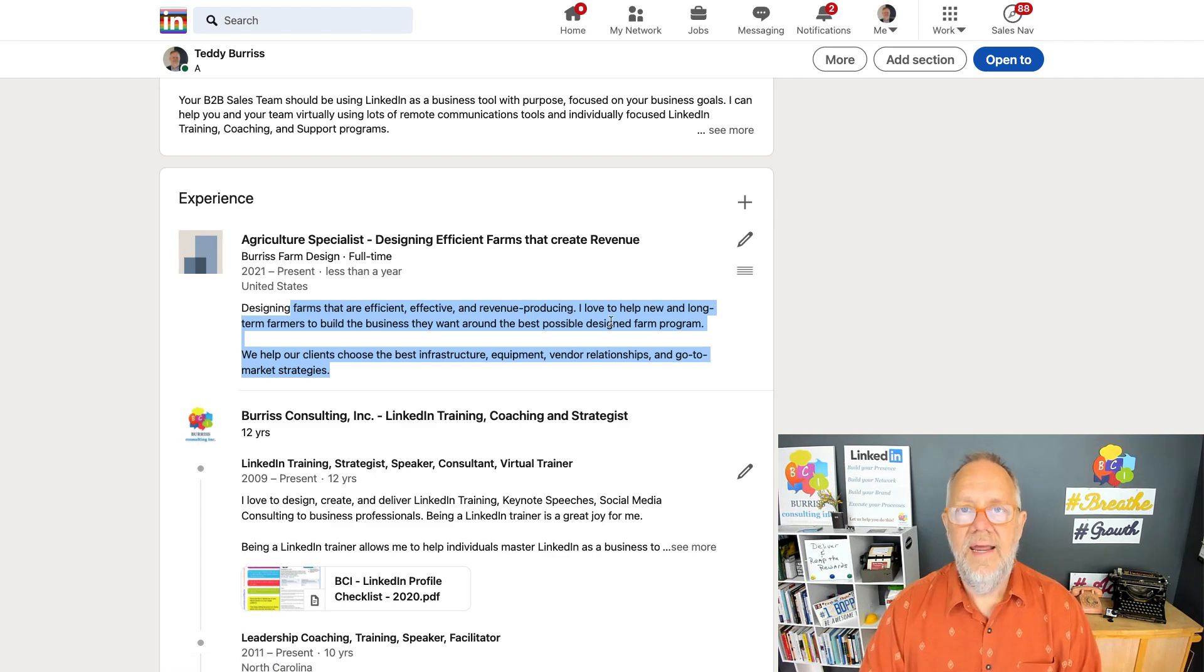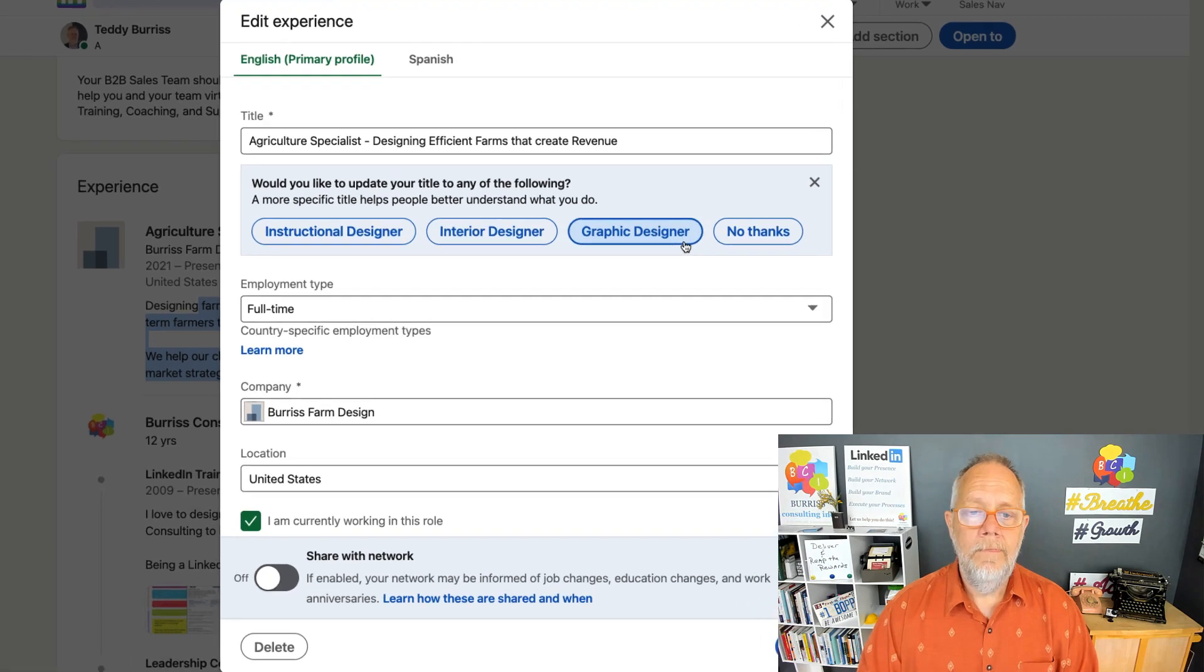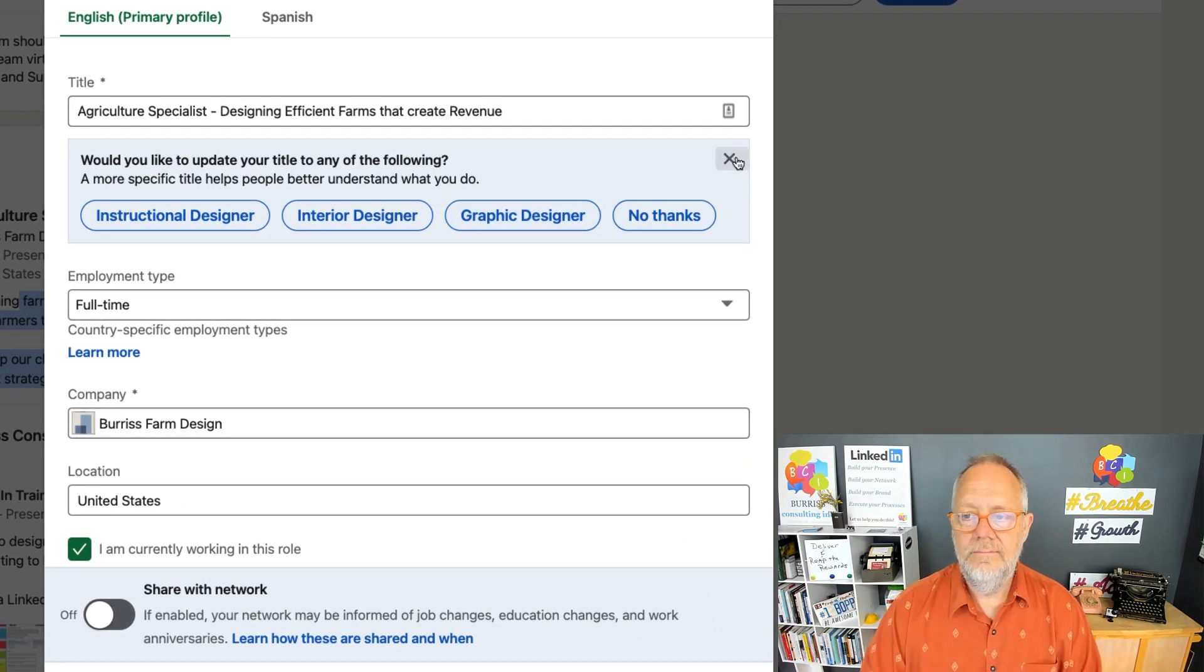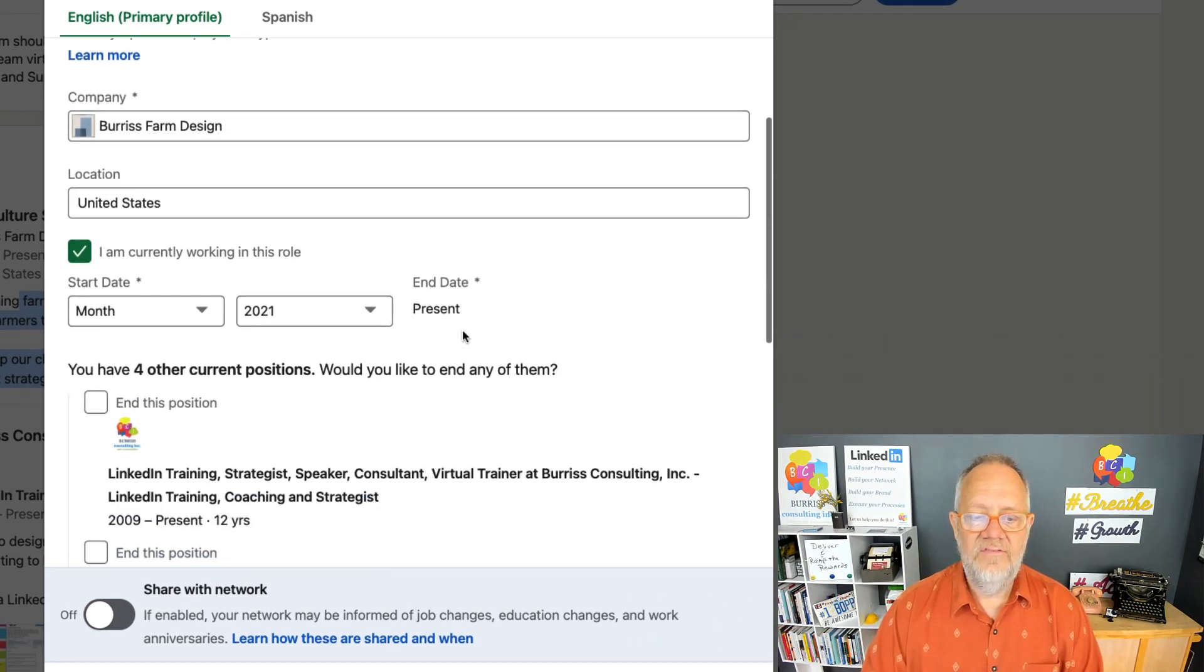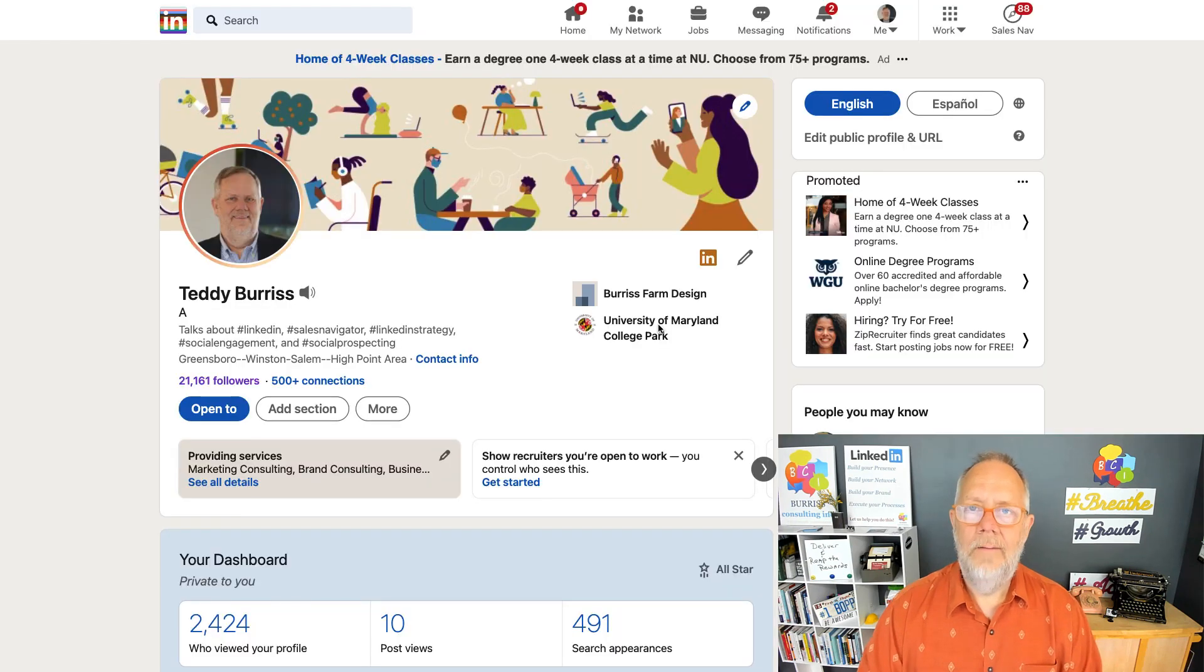So it's really that easy. And if you didn't do it right, you had a typo or whatever, you hit the pencil and you can make edits, adjust it however you want, and then you can hit the save button again.